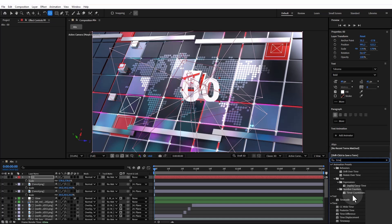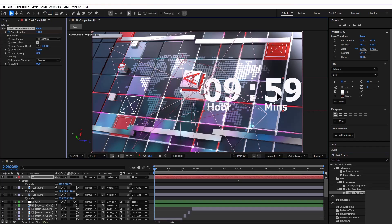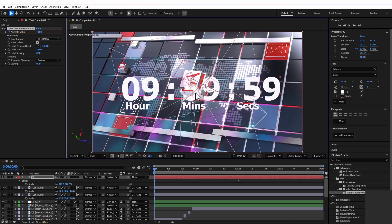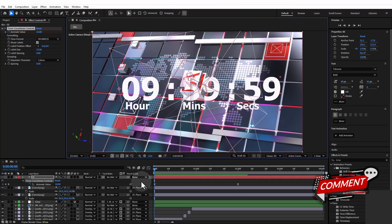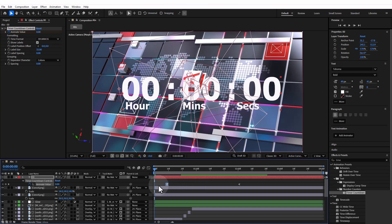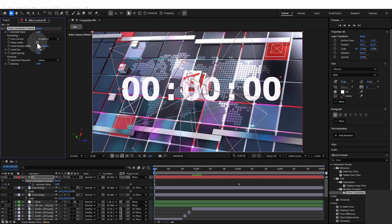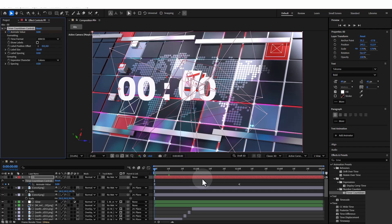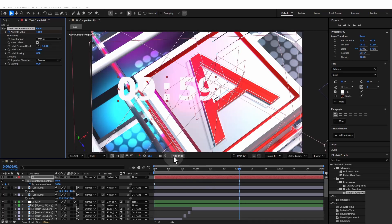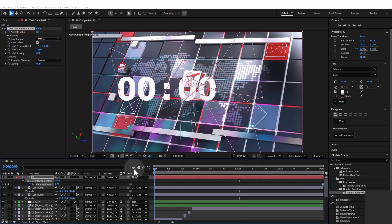I'll type 'time' in effects and presets — under Number Counters you have the Timer Countdown Monospaced. I'll double click to add it. This gives a default time on screen. I want it to run from zero to a random number — let's say 6. I'll hit U to reveal the animation keyframes. Since it's a countdown, the numbers go from high to low, so I'll swap the keyframes to get ascending order. I'll turn off show labels to hide minutes and hours, keeping only minutes and seconds. I'll hit K to move to the next keyframe and change the time to 20.